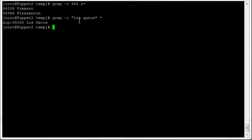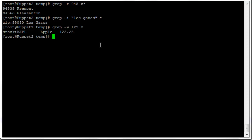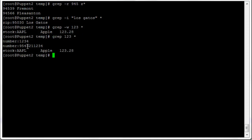For whole-word matching, use 'grep -w'. Searching for the whole word '123' finds one result, since a period is treated as the end of a word. Without -w, 'grep 123 *' finds everything containing '123', including where it's a substring of a longer word like '1234' or '123' embedded in the middle of a string. The -w operator restricts results to whole words only.